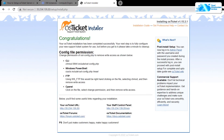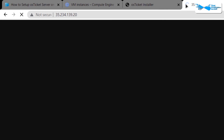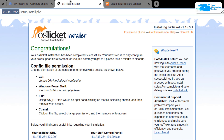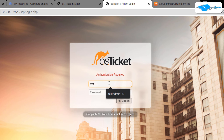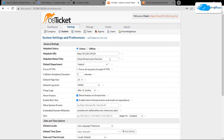Once that is done, copy the IP address of the virtual machine and paste it in a new tab to open up the OS Ticket helpdesk, where you can create and open a new ticket. To access the admin control panel, click on the option that says 'Login to Admin Panel'. Enter your username — testadmin123 — and your password, then hit Enter to access the admin portal.